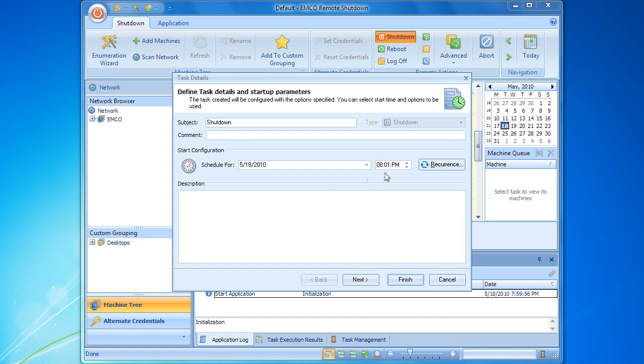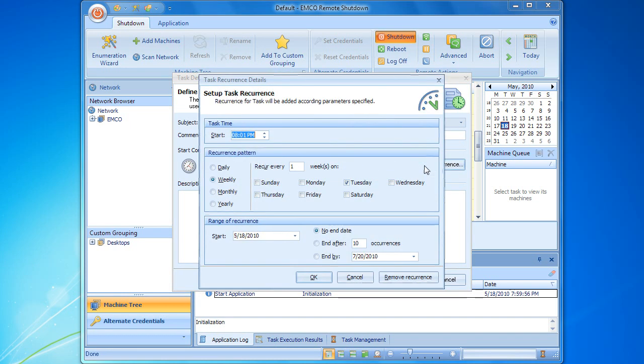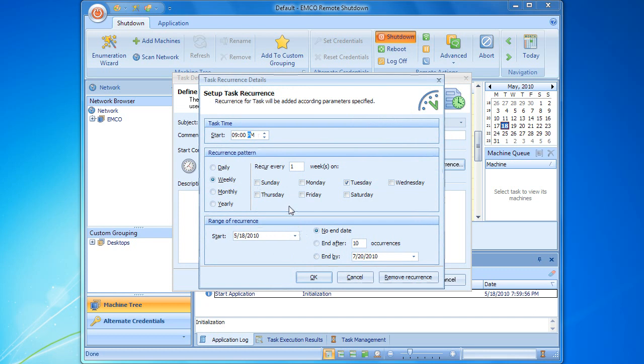If we need to create a recurrent task, we can click on the corresponding button to access the recurrence options. For a recurrent task, we should configure its start time and start date. Optionally, we can specify the recurrence end by setting the number of past occurrences or a concrete date. And of course, we have to select one of the recurrence patterns and configure it according to our needs.